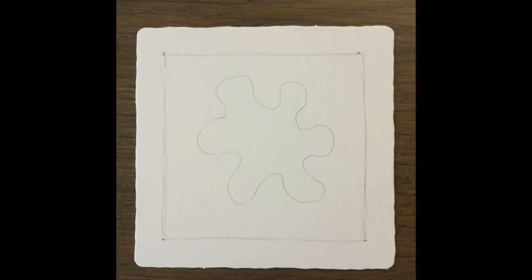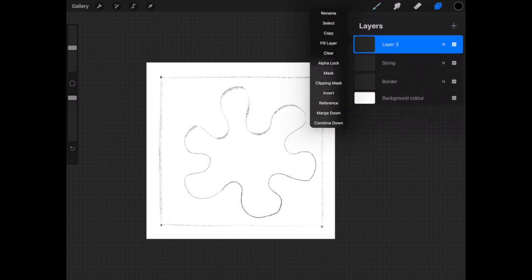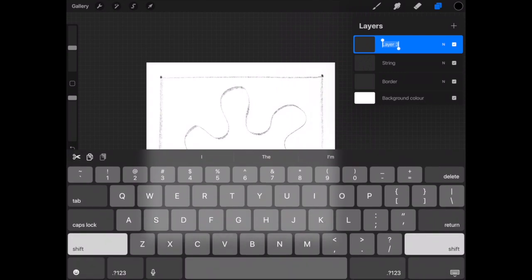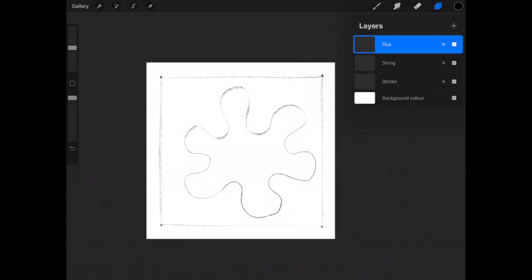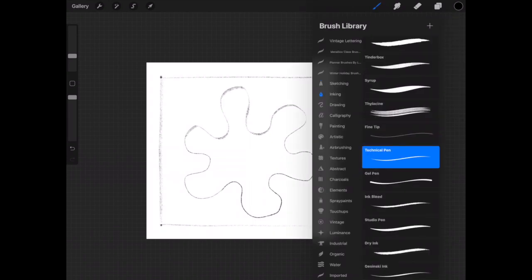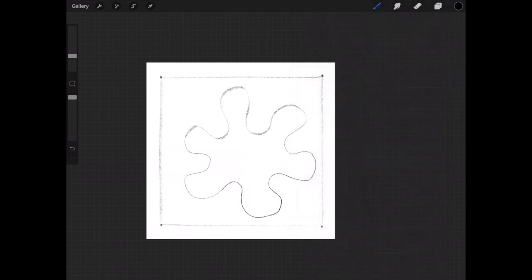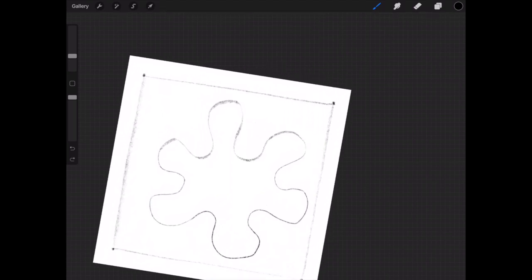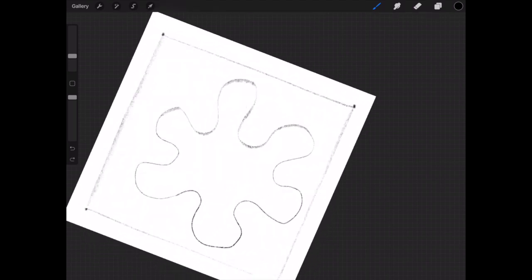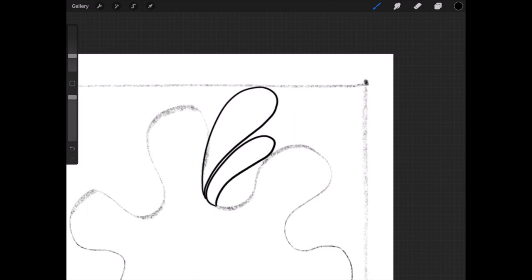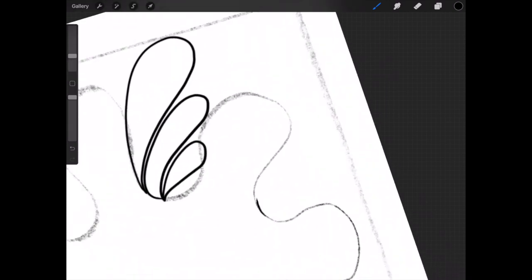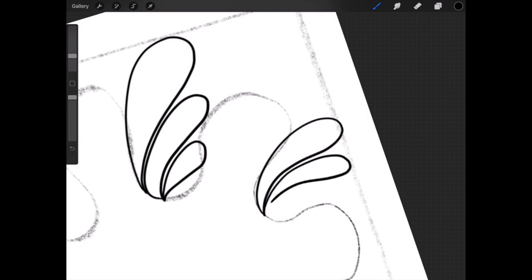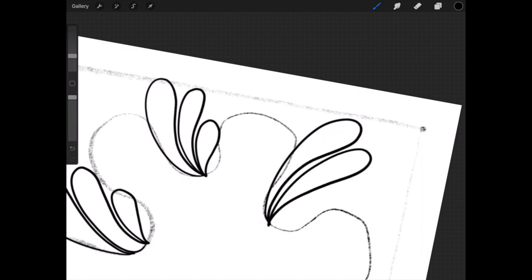So this is what it looks like on our paper tile. Back on to the iPad and I'm going to create another layer and rename this layer flux. Go back up to our brush tool and select inking and technical pen. So I'll zoom in and now I'm going to draw flux in that little crevice. So make three leafy shapes and then head on to the next crevice and do the same thing. Turning the tile as I go, I'll do this all the way around.